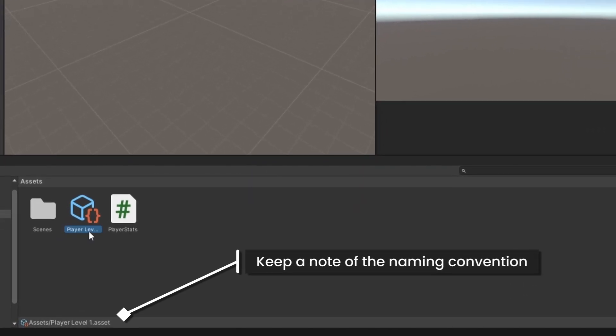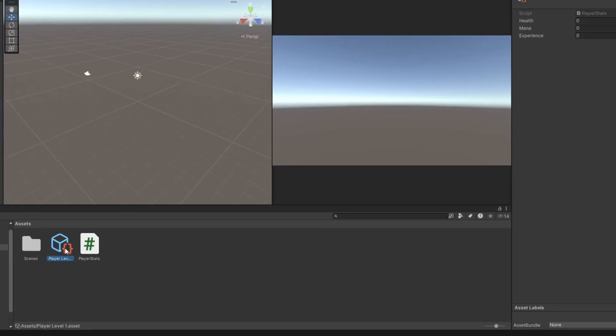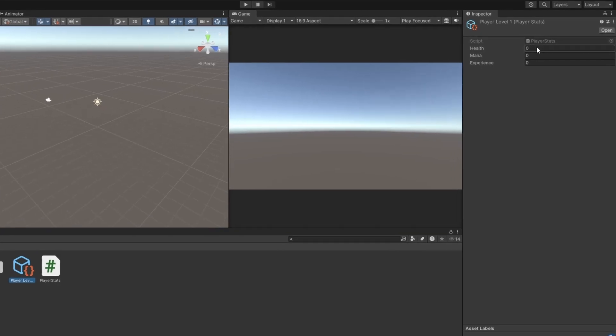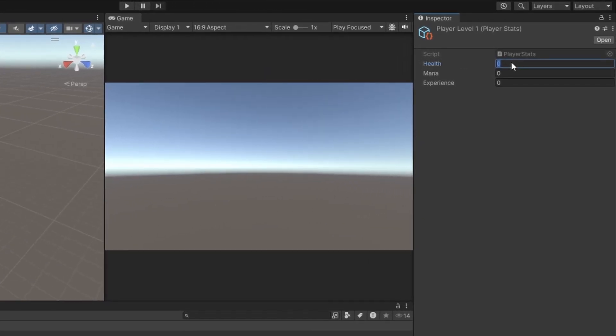Keep a note of the naming convention. The 1 is separated. With this asset, we can now control the properties of a Level 1 player character. Let's set the Health to 100, Mana to 50, and Experience to 100.